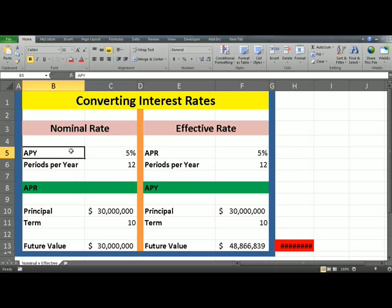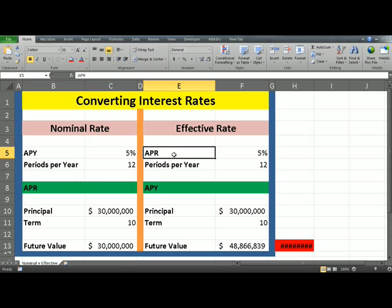Nominal interest rate is usually quoted as APY, which is the annual percentage yield, whereas effective rate is usually quoted as APR. Effective rate is also the rate that is most commonly used in most financial deals.